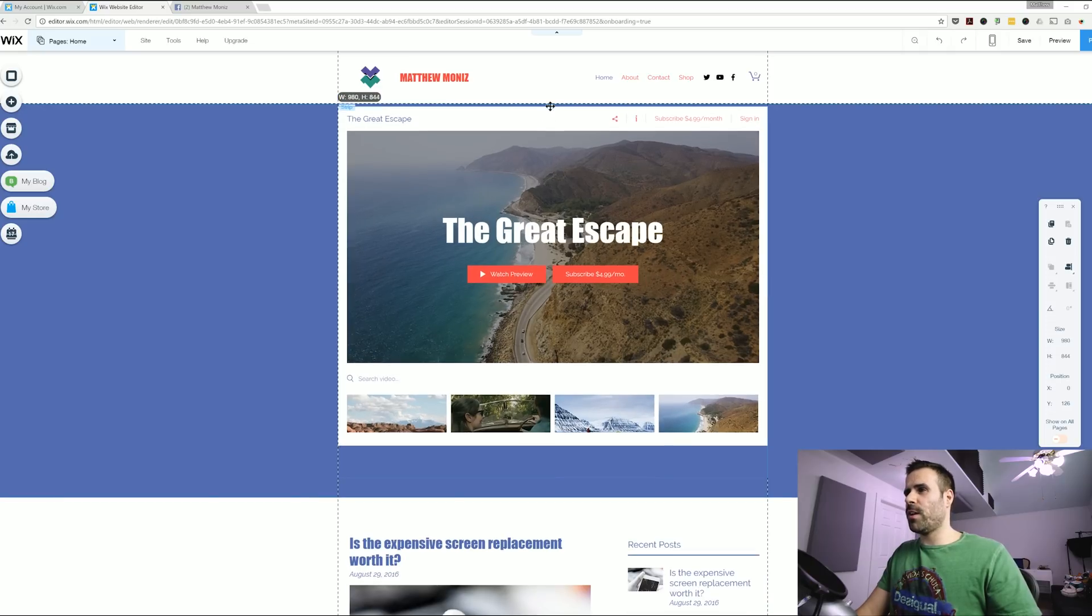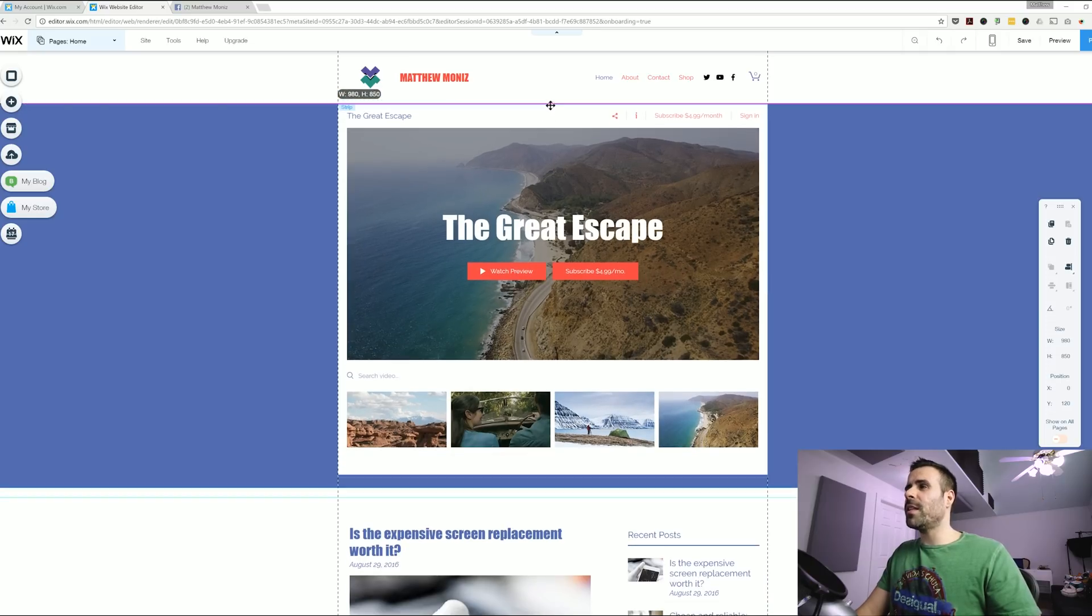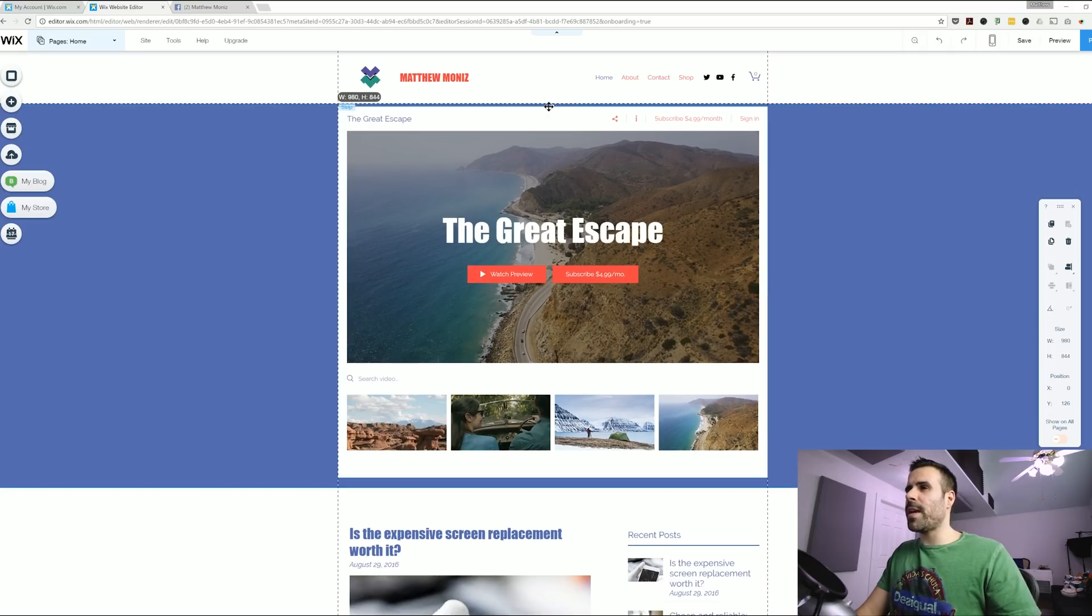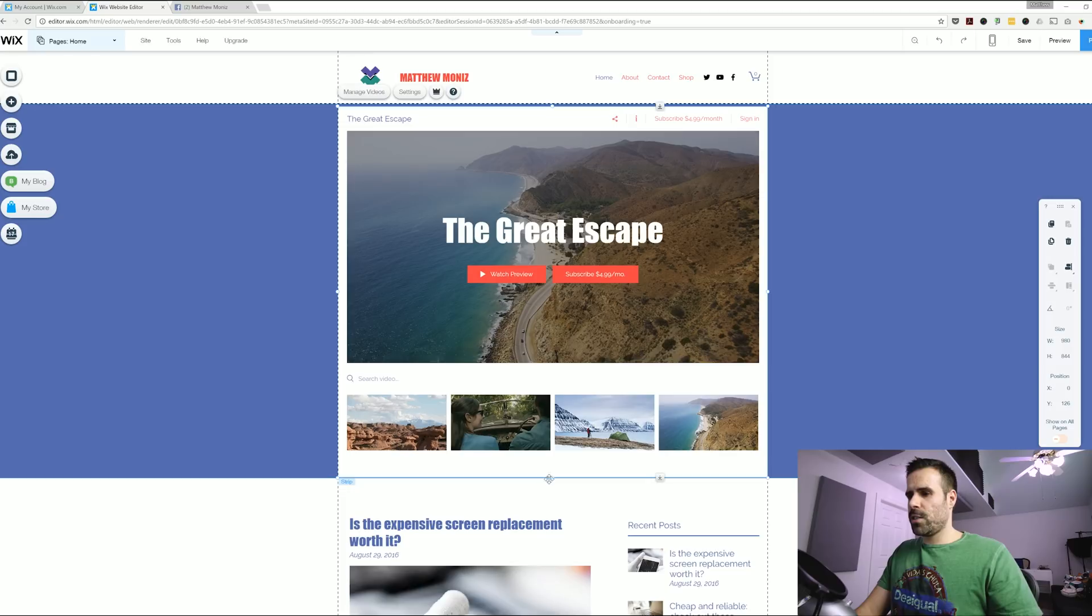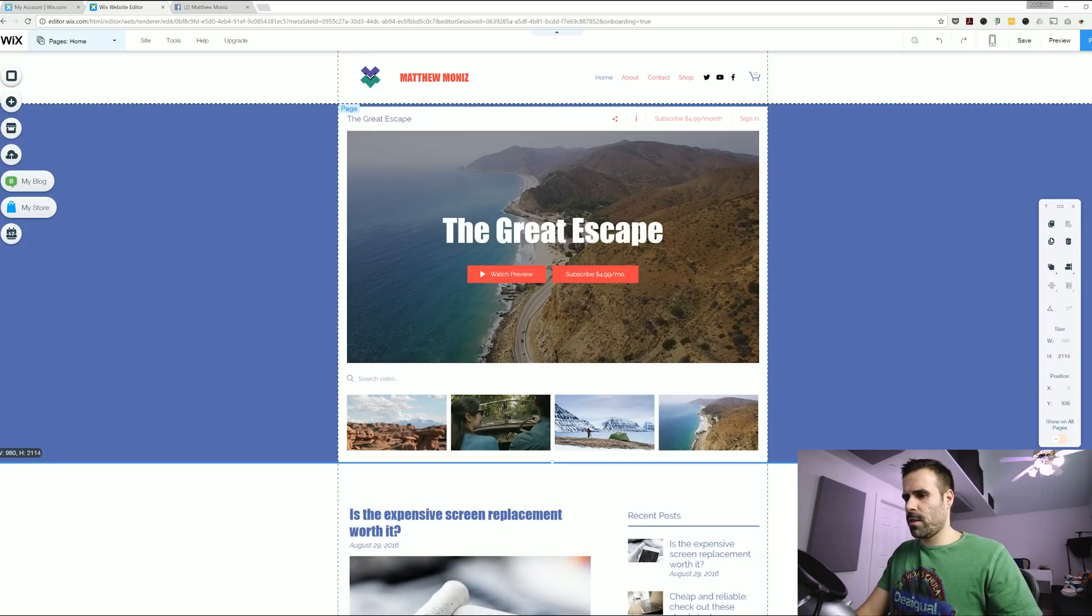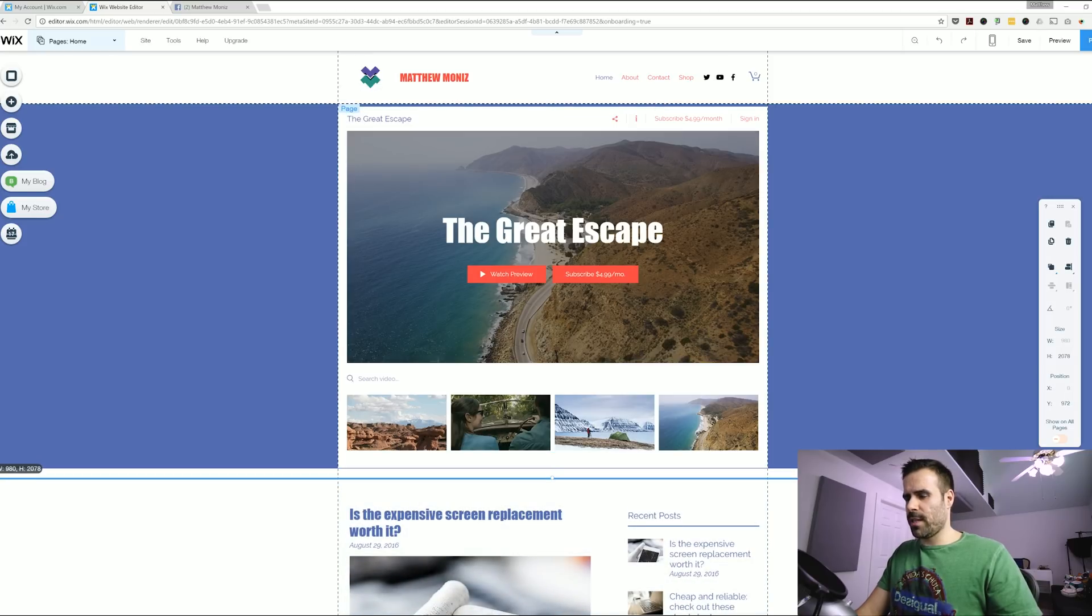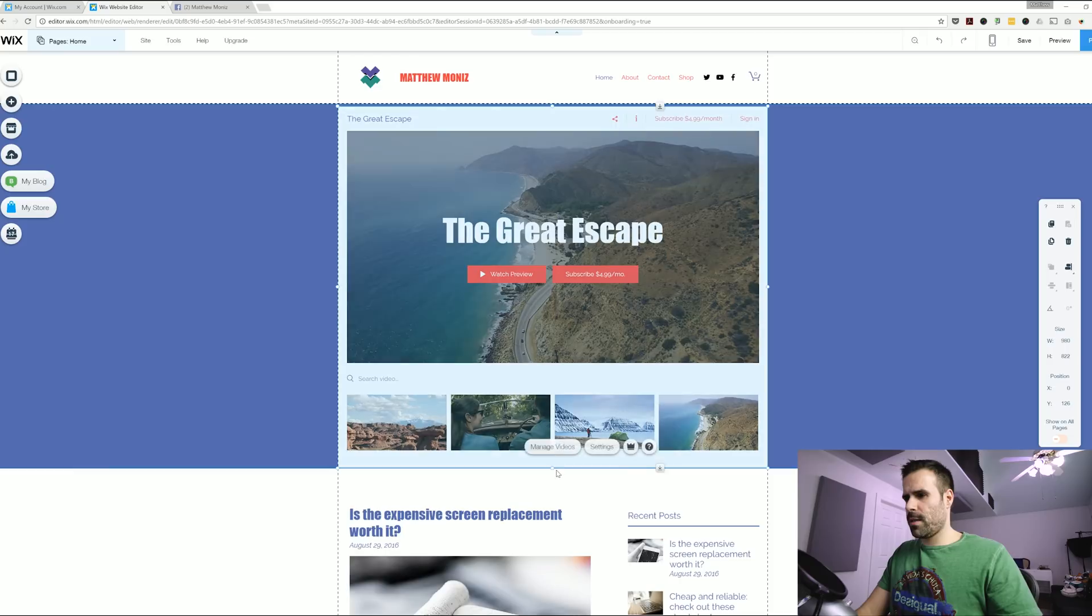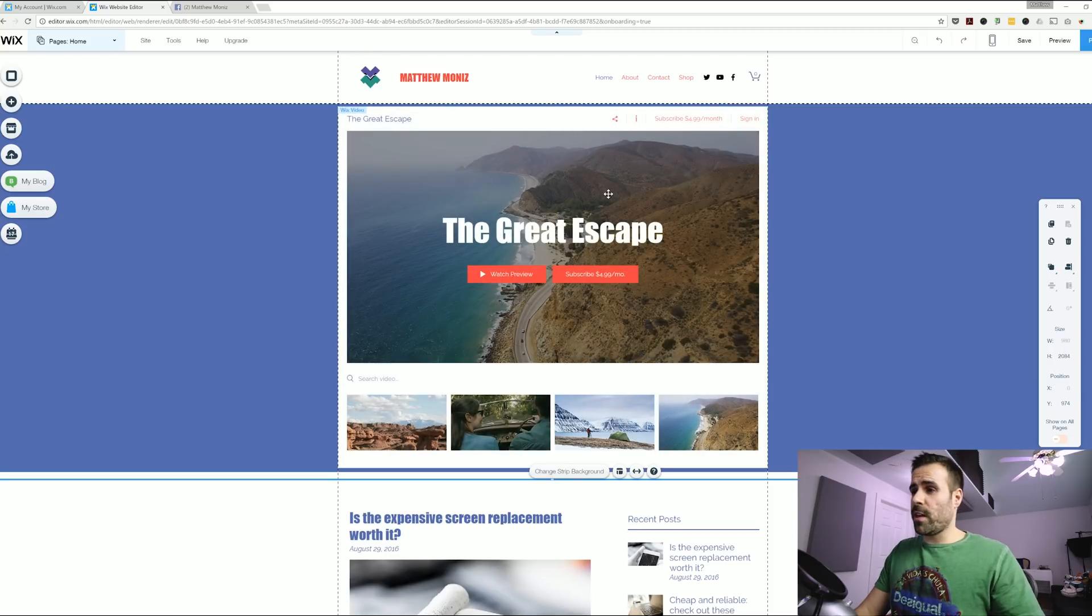I'm going to leave a little bit of space just so I can have some blue peeking through. I think it looks nicer. And I can just kind of adjust this. Now obviously this is not my videos. This is a predefined one by Wix. So I'm going to go ahead and change that.